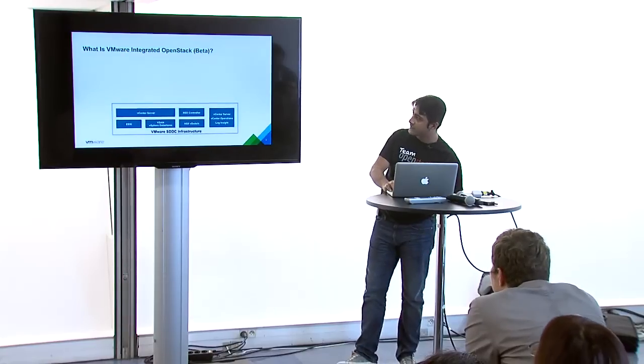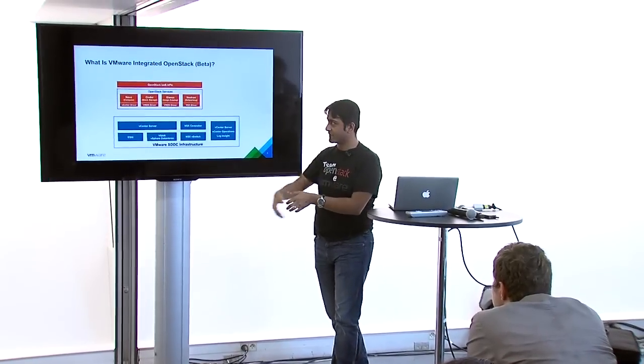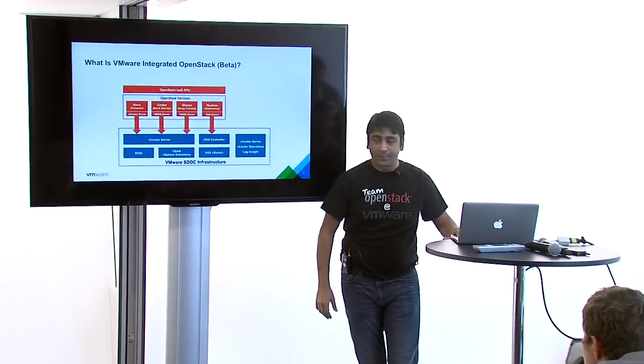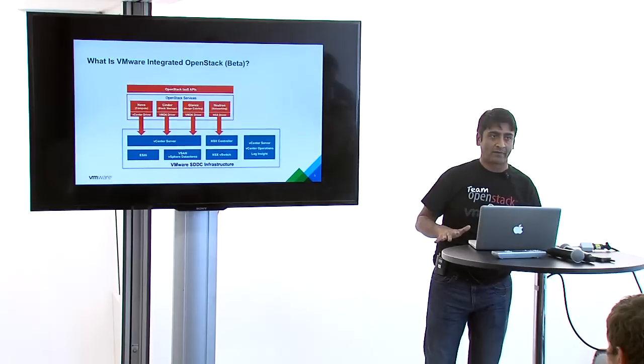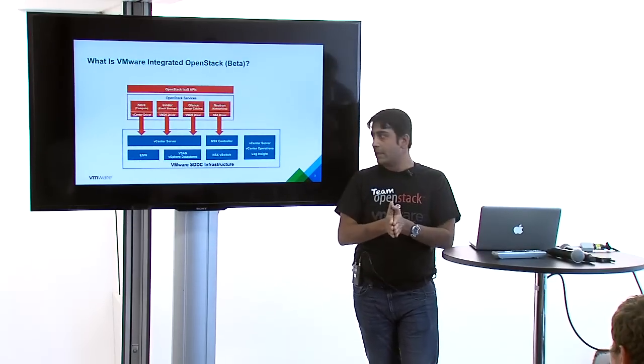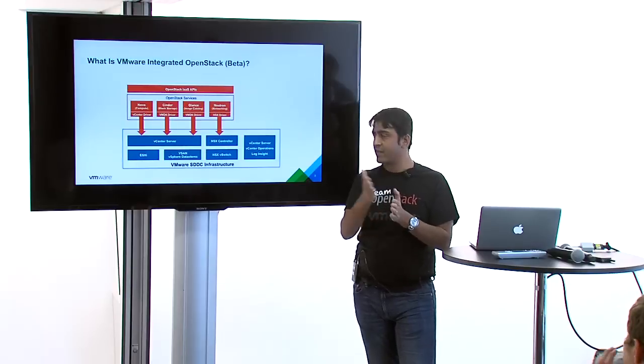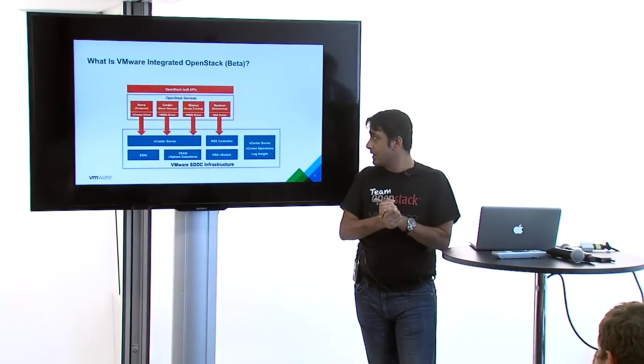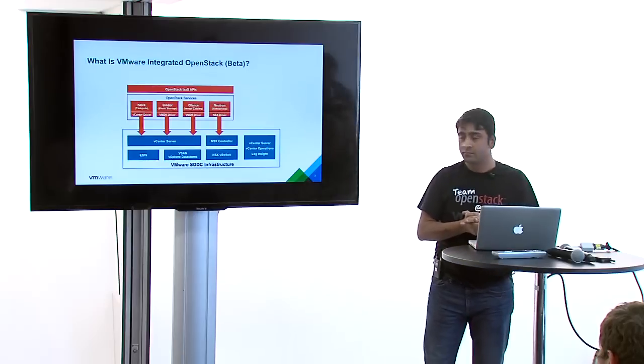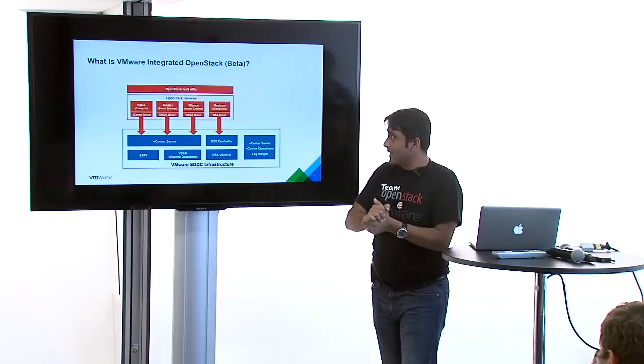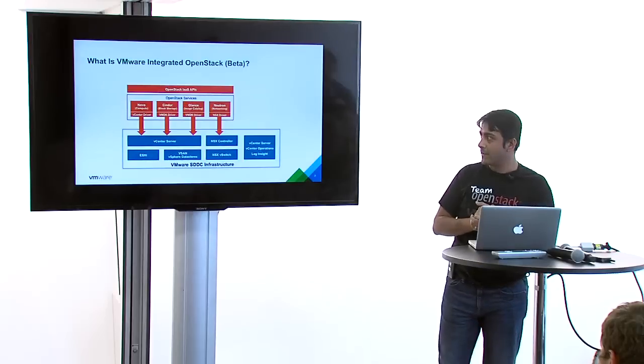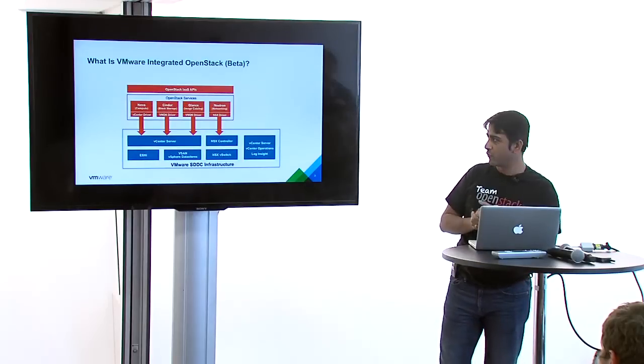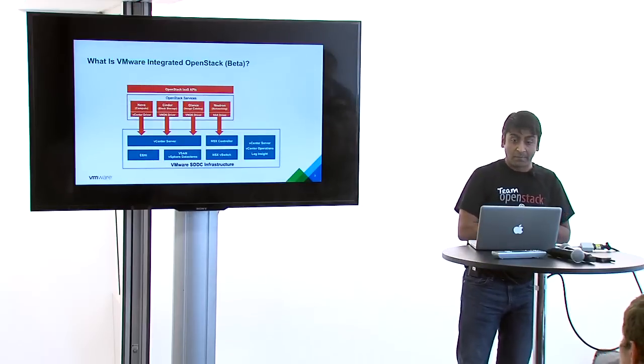We have done all the integration with the core compute, network, images, and storage. Nova can talk to vCenter and spin up VMs. Cinder can talk to vCenter, spin up disks, and attach to VMs. Glance can store images in vSphere datastores. Neutron can use NSX driver to create overlay networks and can also use DVS. We recommend using NSX because it gives the most flexibility for cloud applications.